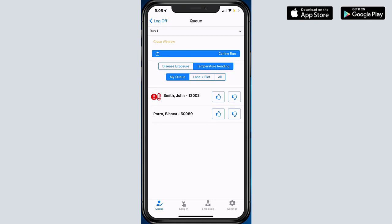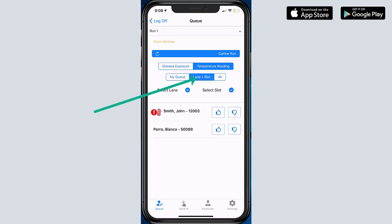The other thing that I want to just bring up for a moment is the filtering for how we look at this data in the queue. Right now I have it set to My Queue, which means that these are the students that I sent in the request for. But I also have the option to look at these items or students by lane and slot.